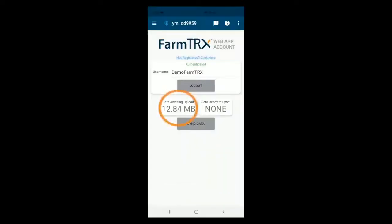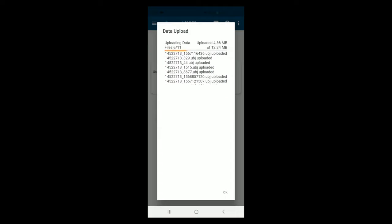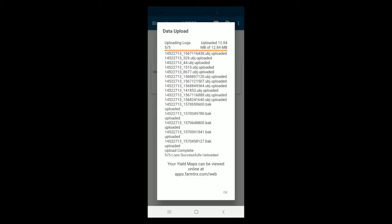With the files synced to your device, you can now take your phone or tablet out of the combine and connect to a Wi-Fi network, then go back to the Cloud Sync page and hit Sync. Once uploaded, your yield data will automatically be generated into yield maps.